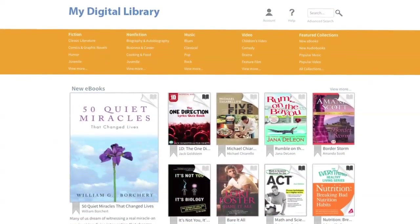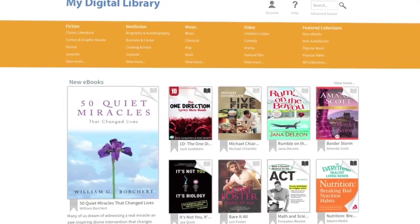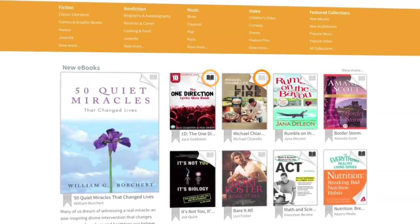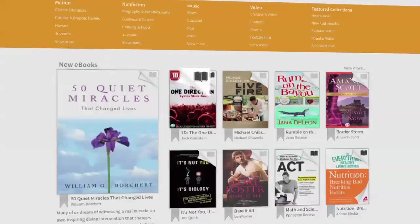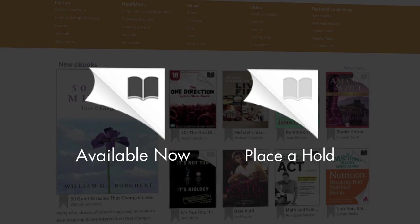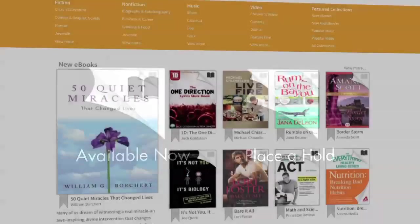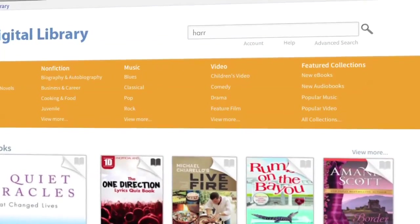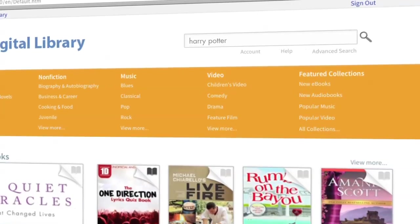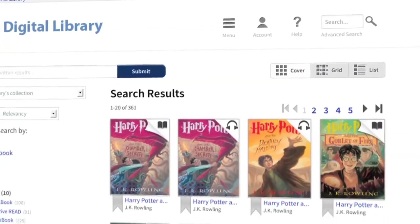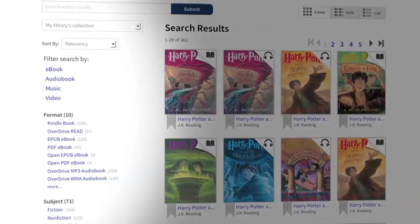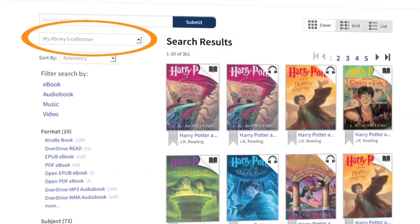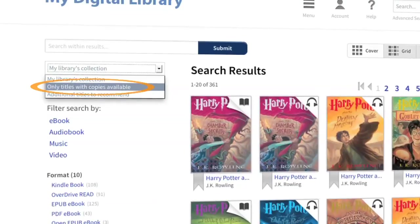You can browse featured titles on the home page of your digital library website and quickly tell if a title is available using the format icon in the upper right corner of its cover. Black means the title is available and gray indicates you can place a hold. Use the quick search or advanced search located at the top of your digital library website to search for titles, authors, subjects, and more. Narrow down your results using the filters on the left-hand side of the page.